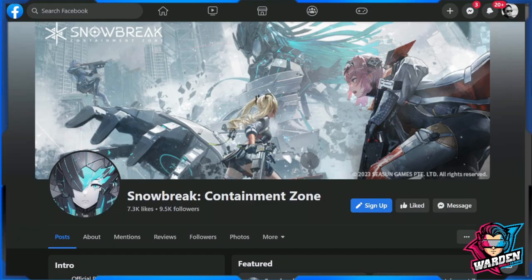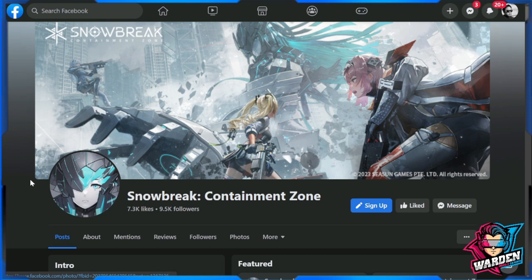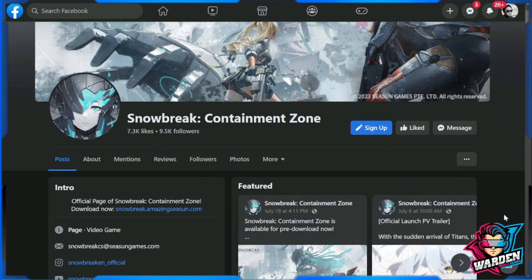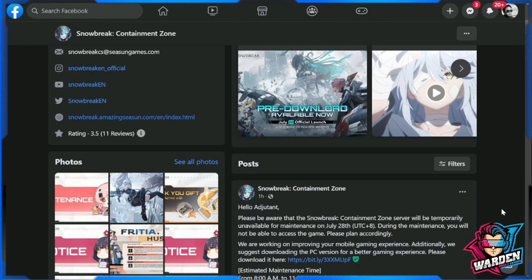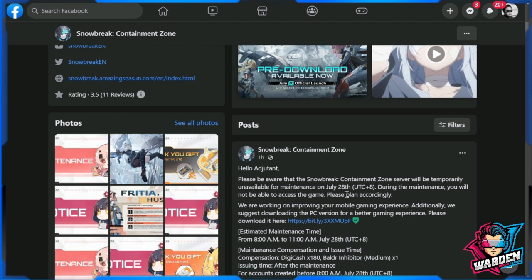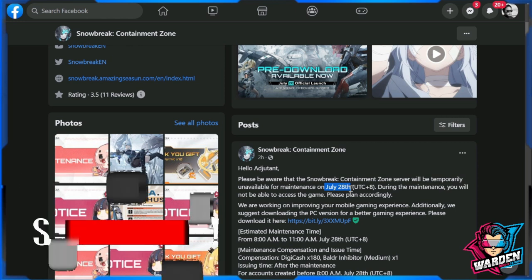Hey guys, welcome to Snowbreak Containment Zone. We have patch notes for the update that was rescheduled for tomorrow, July 28th. This is coming from the official Facebook page of Snowbreak Containment Zone, and it will be moved to July 28th.